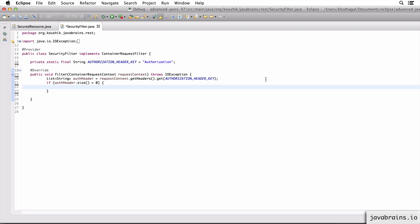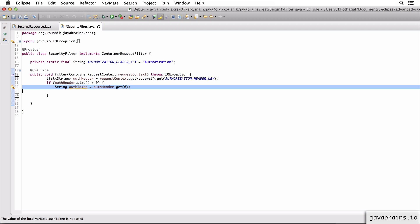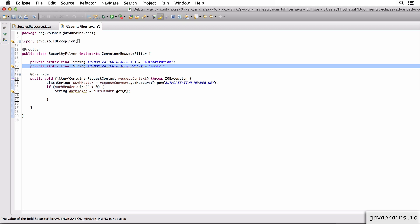What I'm going to do next is check if there is indeed an authorization header - there should ideally be just one. So I make sure there is at least one: if the size is greater than zero, I'm going to examine the header. If the size is equal to zero, that means the request does not have any authorization header, and we'll deal with that scenario after. In the safe block, I'm making sure there is at least one authorization header key. I do authHeader.get(0), assuming there's just one - if there are more, I'm just picking the first one with the key 'authorization'. Now I have the auth token.